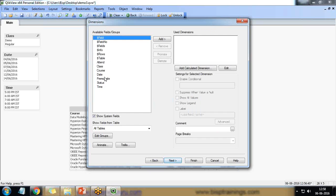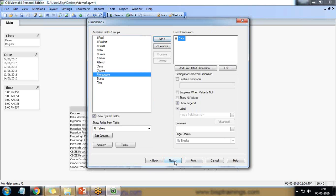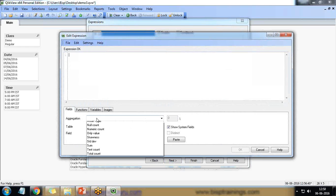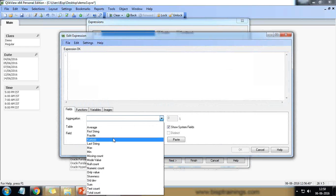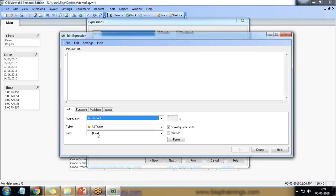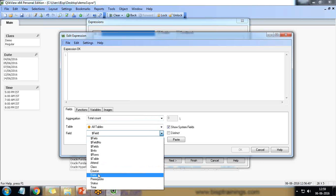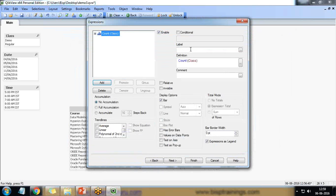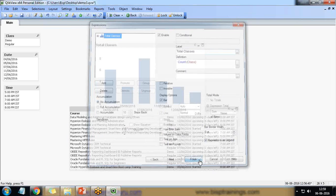And here my dimension will be date. I want date dimension next and it will be count total count. I'll say total count of class and paste okay and total classes and finish.